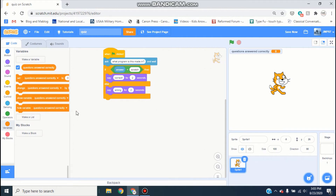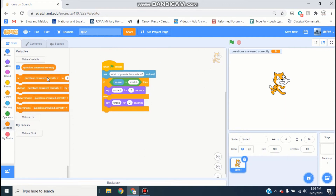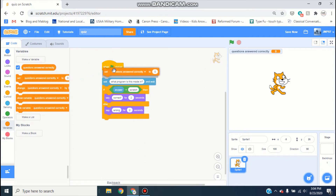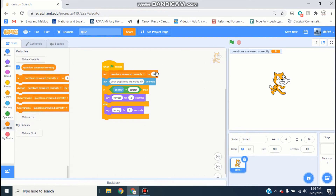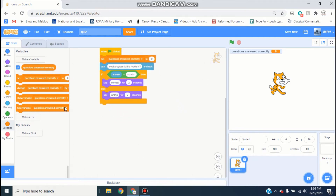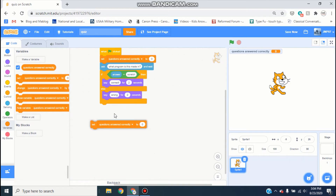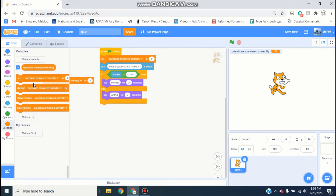Now what we're going to be doing is making a string of questions. Go ahead and grab a set variable block and put it at the top of the 'when green flag clicked' script — so it'll set 'questions answered correctly' to zero.